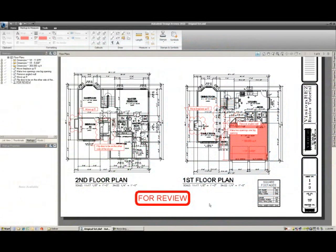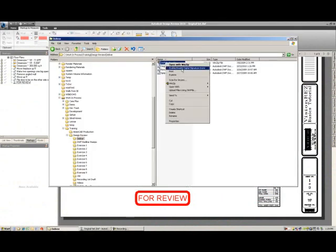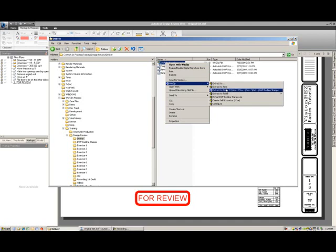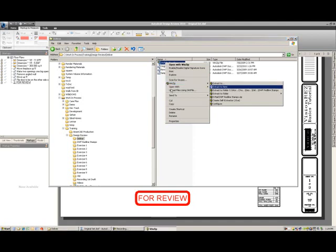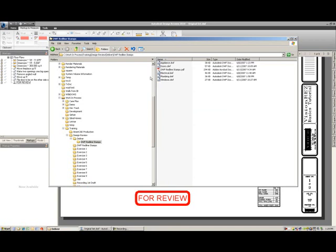After going to visionres.com and downloading our DWF stamps, or you've downloaded this tutorial, you'll be given a zip file. If we extract that zip file under the DWF redline stamps, we have several DWF files.